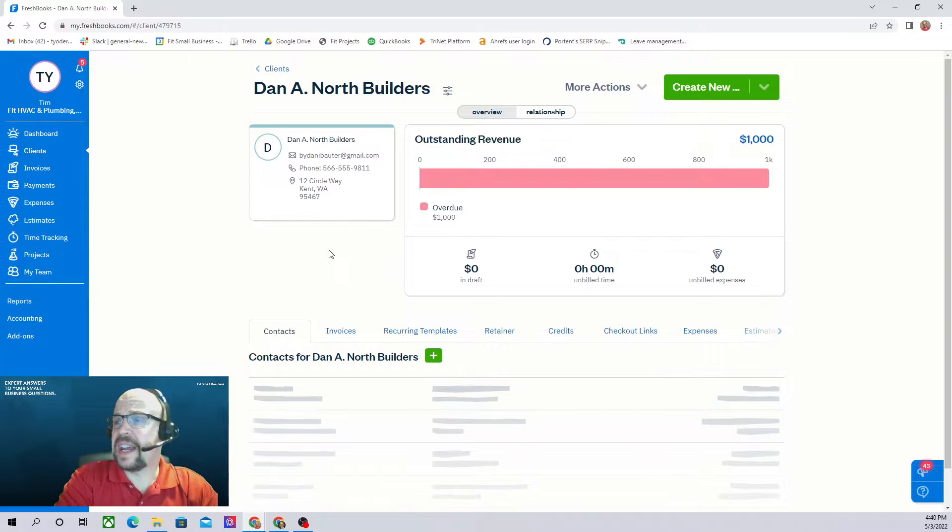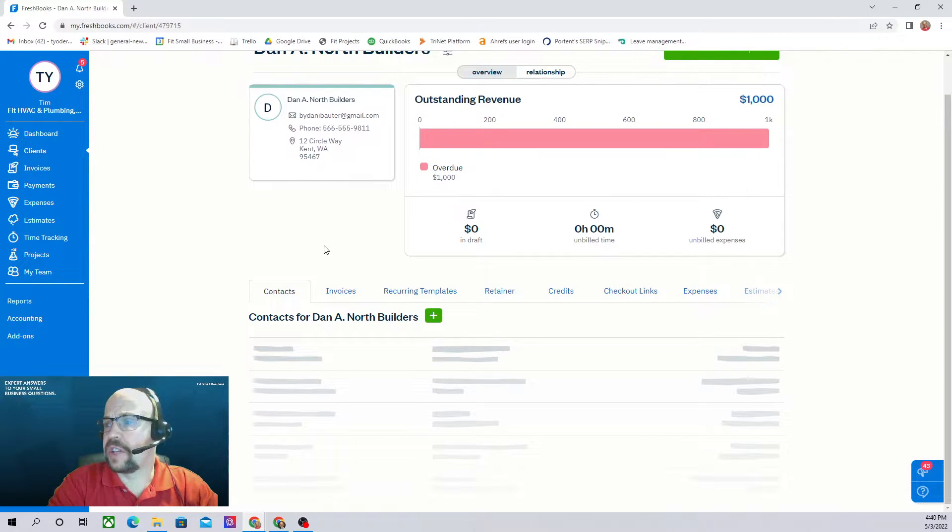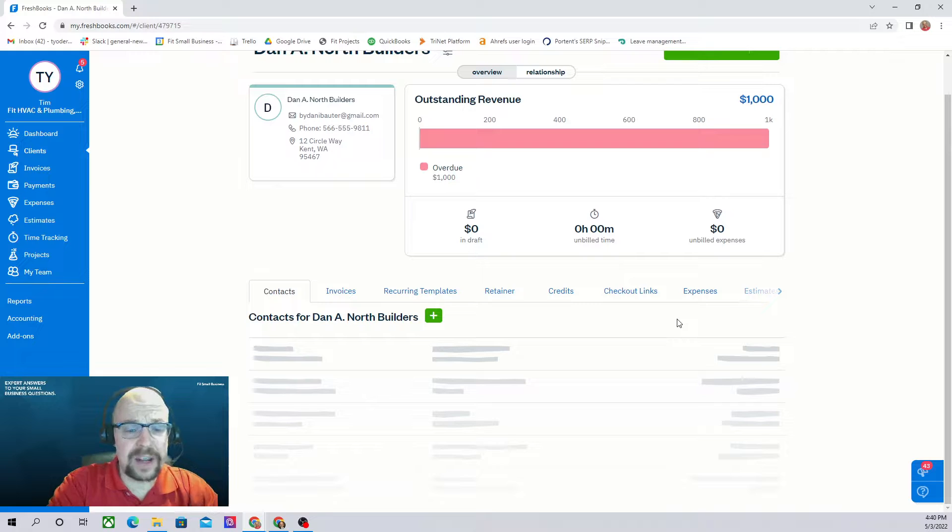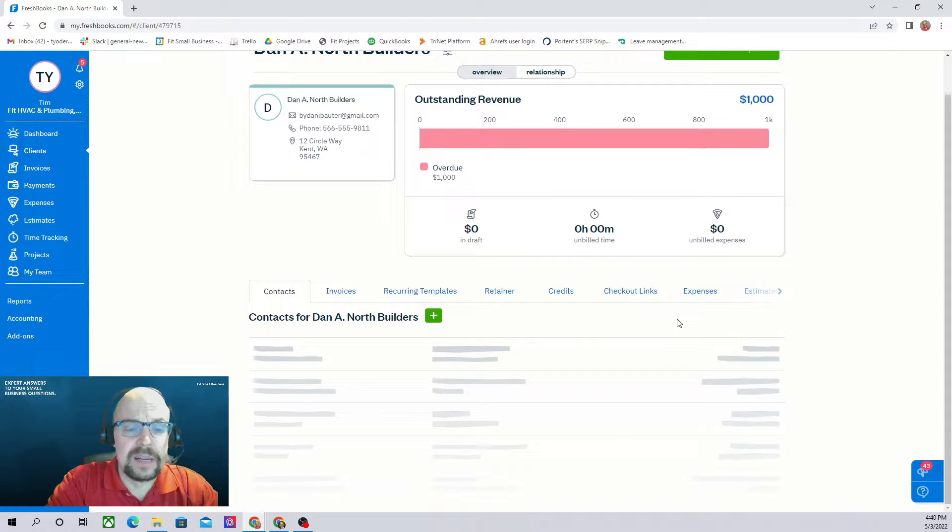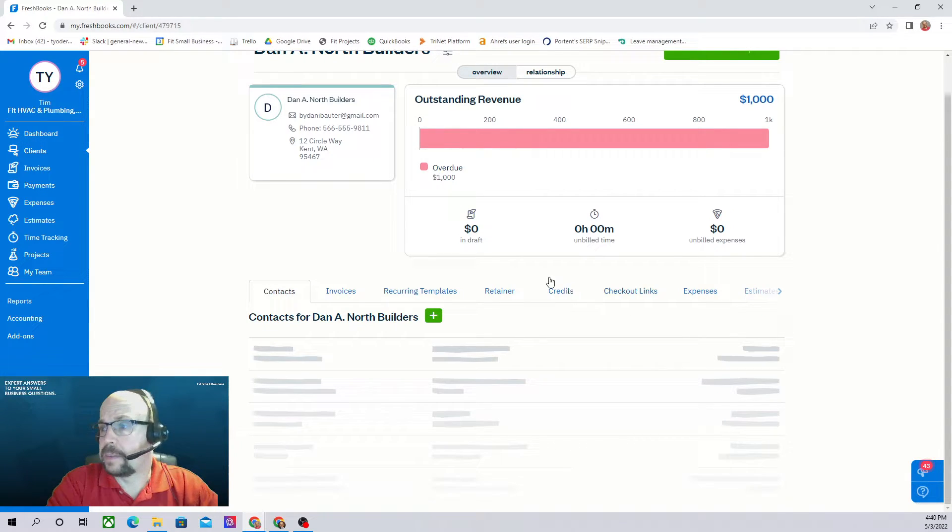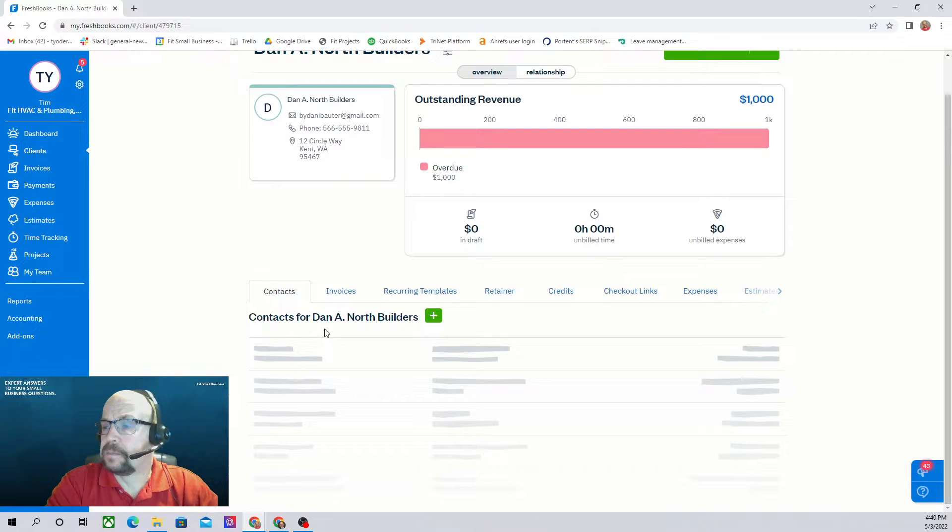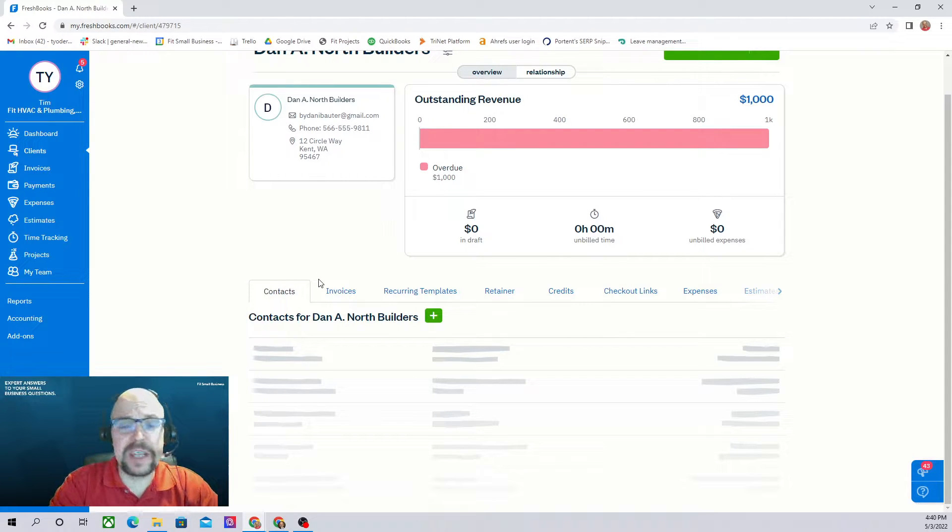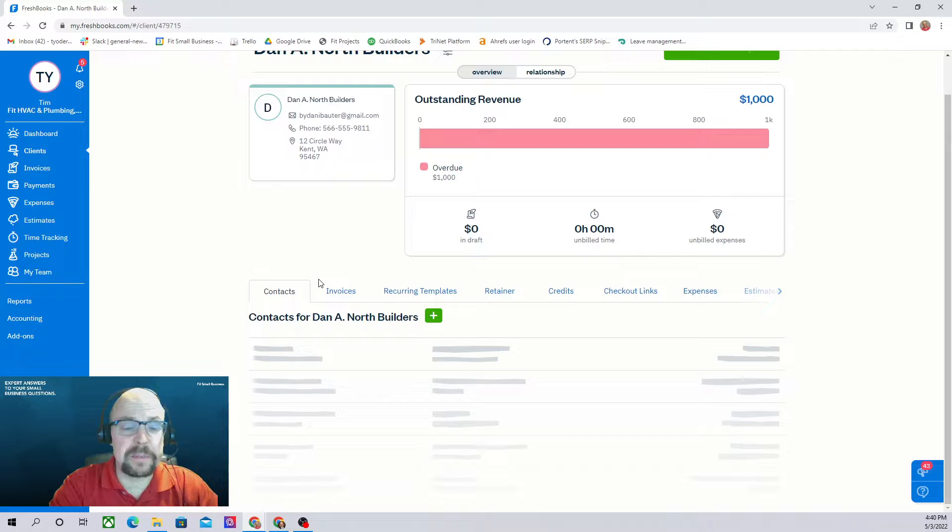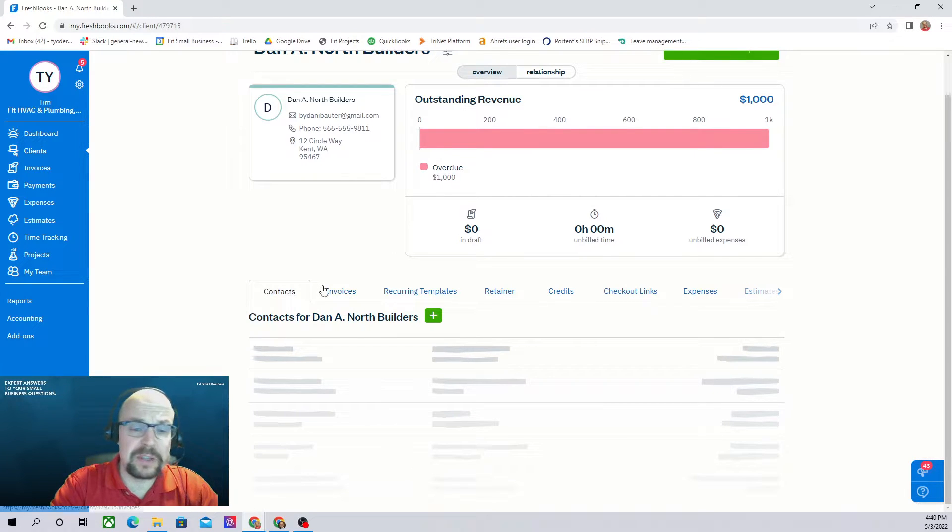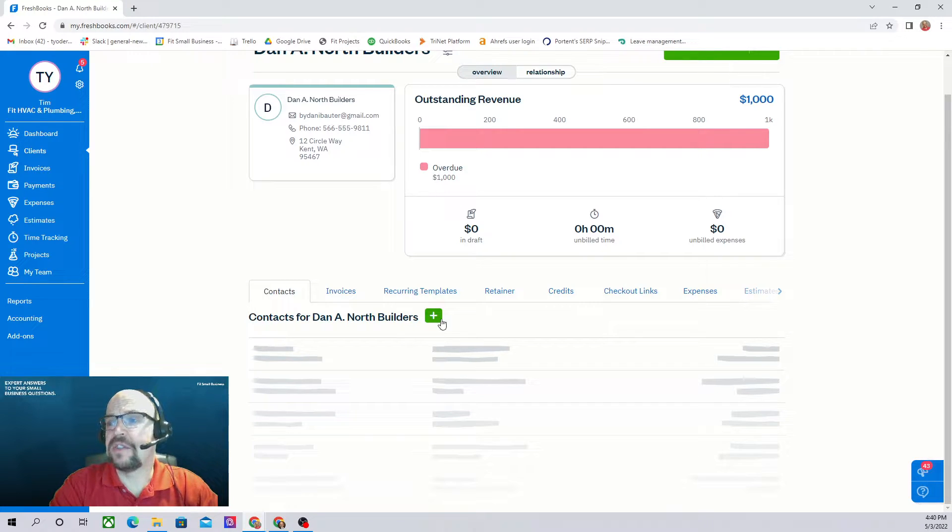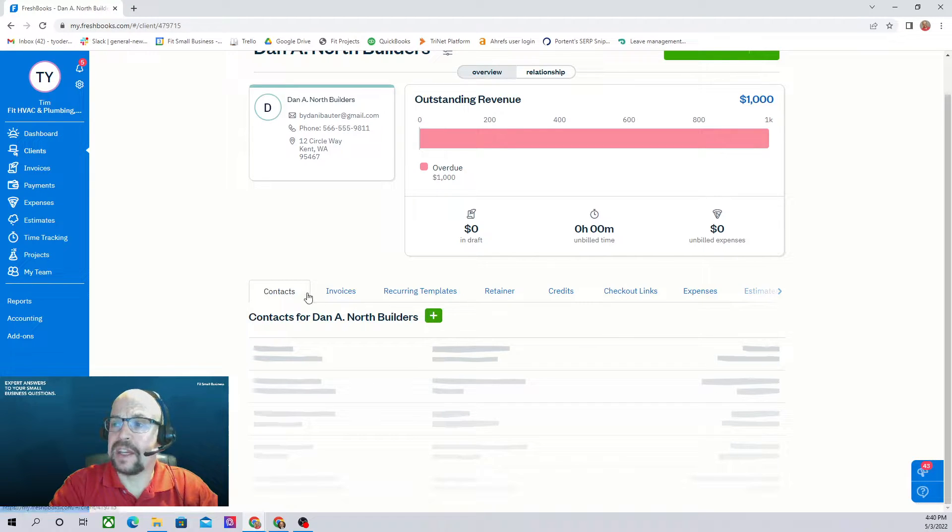If we scroll down a little bit, we have all these tabs. We can really find out just about any information we need about this client. In our contact tab, if this is a company, you might have multiple contacts at the company. You might have sales people, you might have the controller, you might have accounts payable. So you can enter all of the various contacts for this company in the contacts tab.